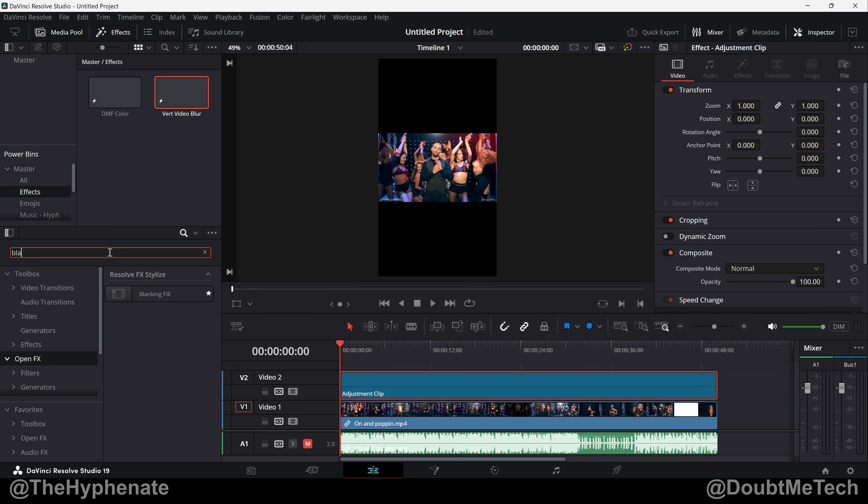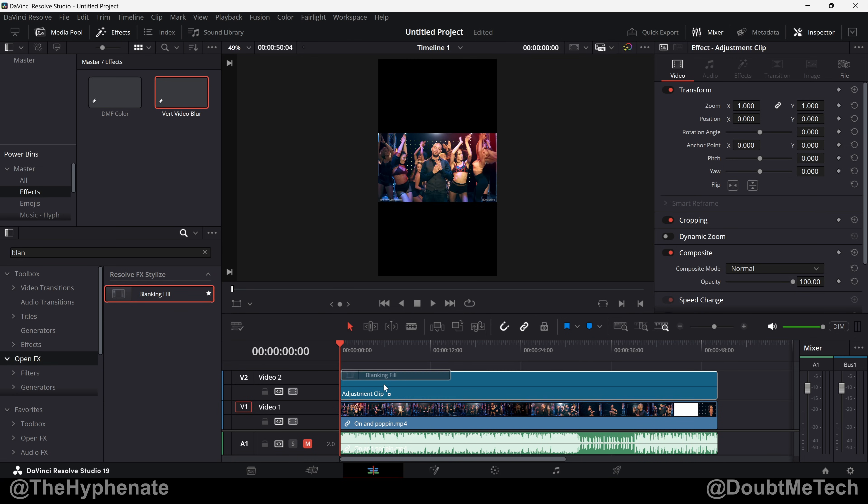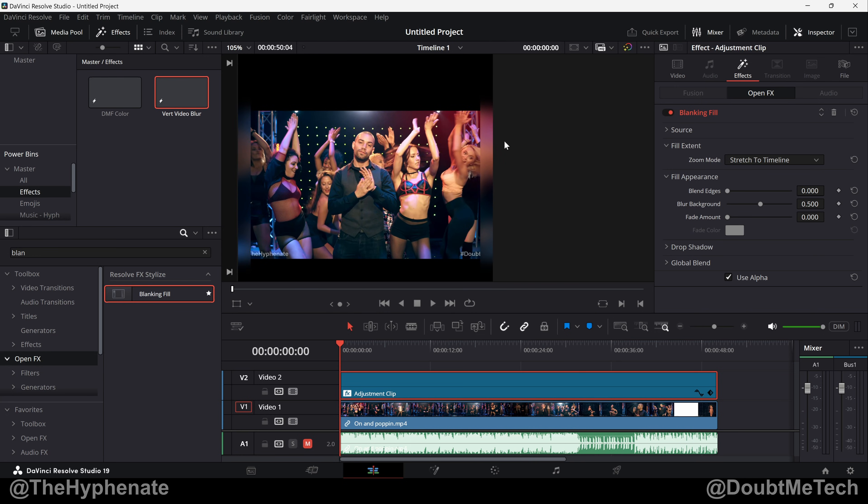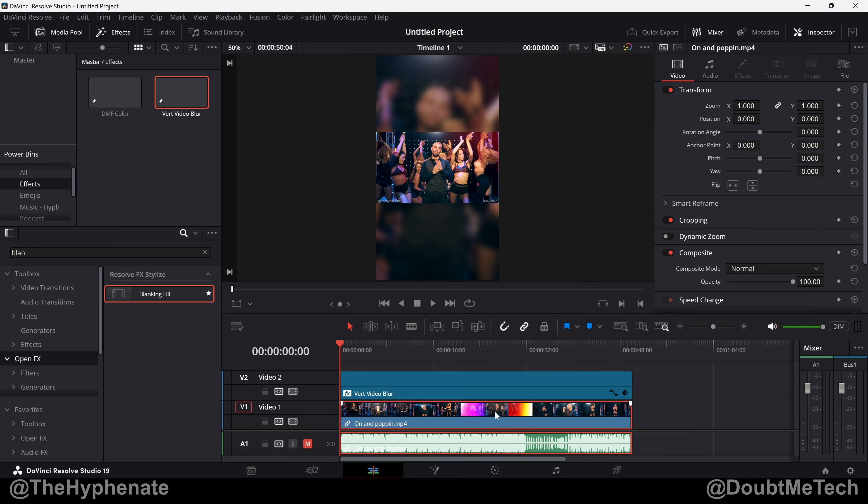Now we're going to go back to Open Effects, search Blanking Fill, drag and drop that effect onto the adjustment clip. And as you can see it already did something but this is not the effect we want. But since I've already done this, I'm just going to put my adjustment clip that I already have saved that already has my settings so I can just show you guys the settings very easily.